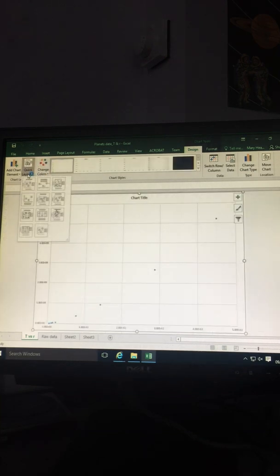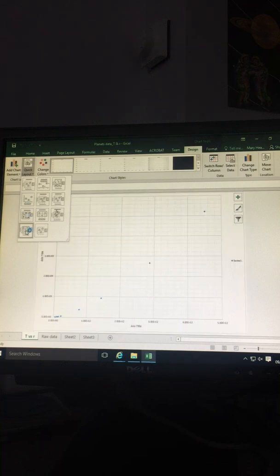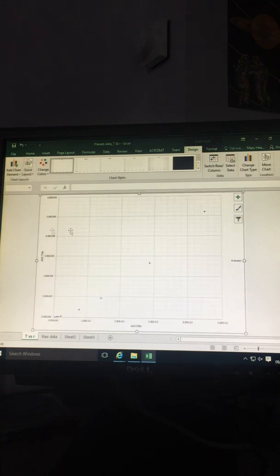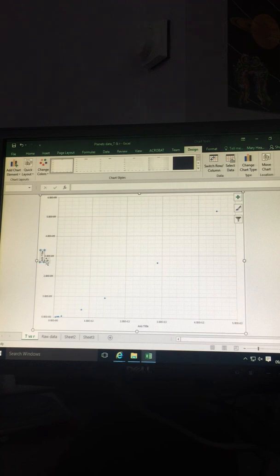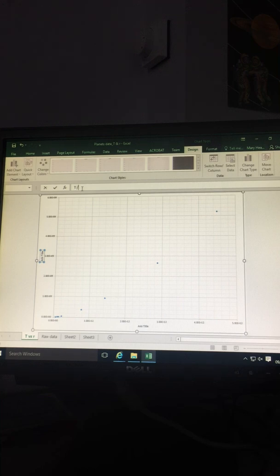Select Quick Layout and select the fourth option down. Delete Series 1 - it's not required. Add your axes titles. Select Axes Title and in the bar type in as required.